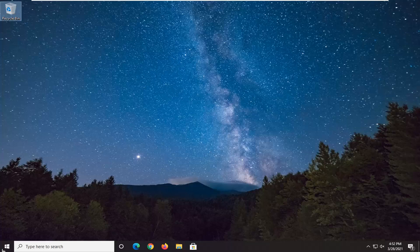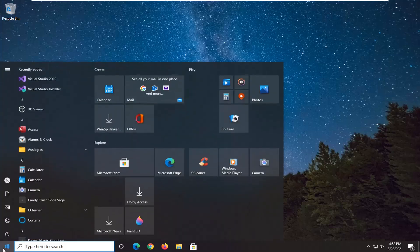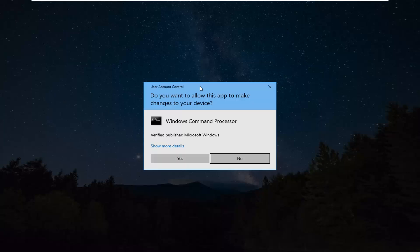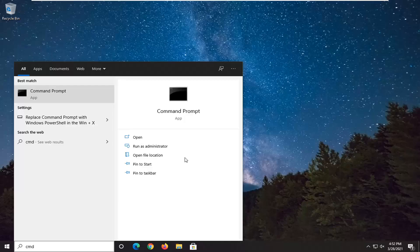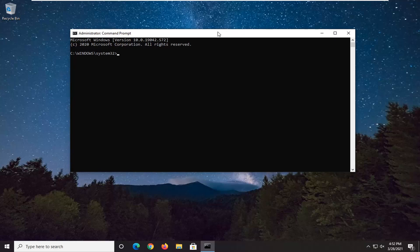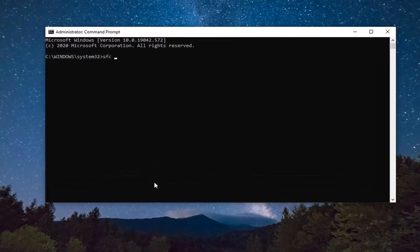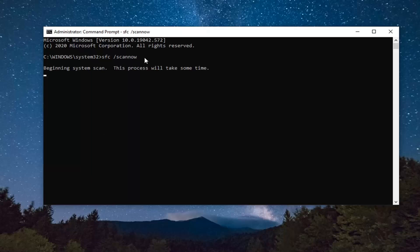First thing we're going to do is open up the start menu and type in CMD. The best result should be command prompt — right click on it and select Run as Administrator. If you receive the User Account Control prompt, go ahead and select Yes. Now in this elevated command line window, type in SFC followed by a space and then forward slash scannow — scannow is one word attached to that forward slash. Hit Enter on your keyboard to begin the system scan. This will take some time to run, so please be patient.